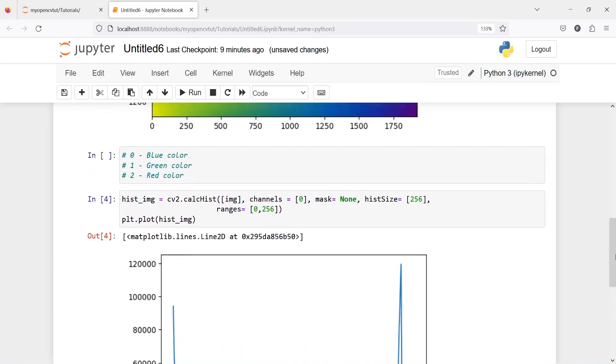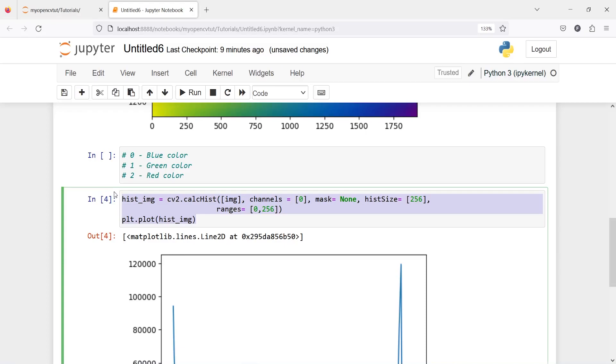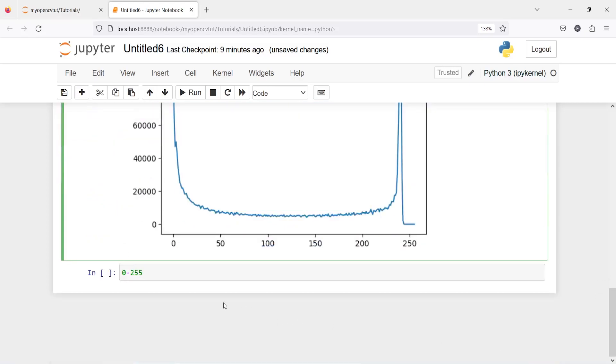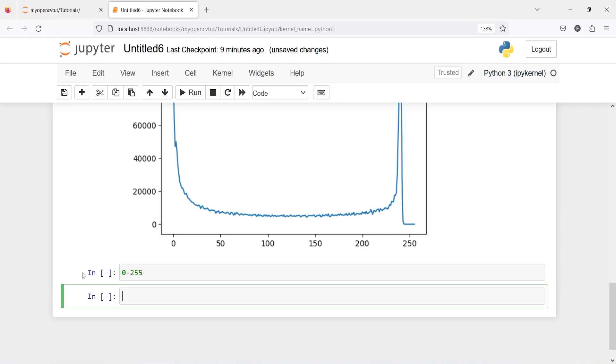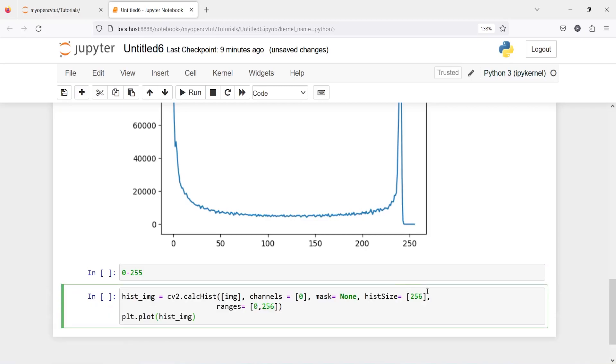I will copy this code from here, I will paste it here and now I will just change this to 1, which is for green color.